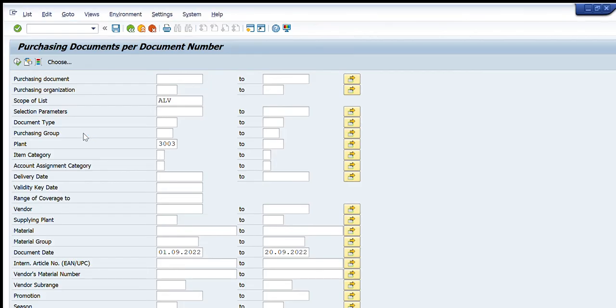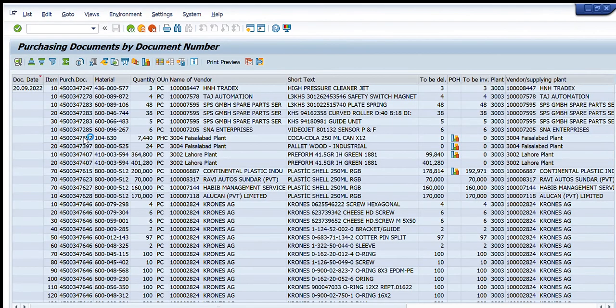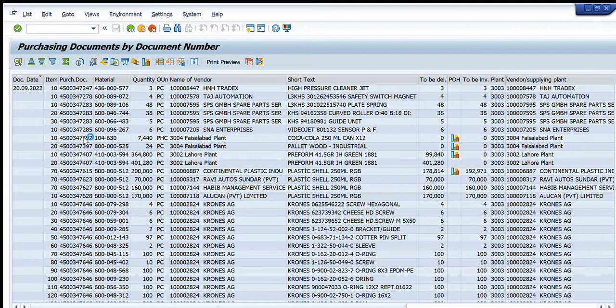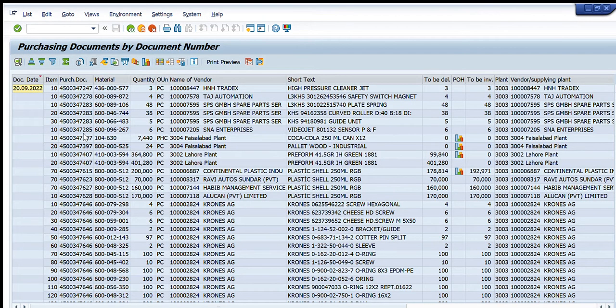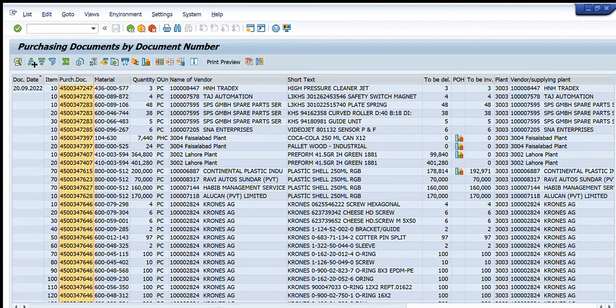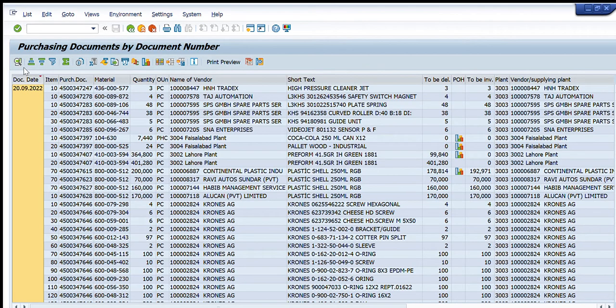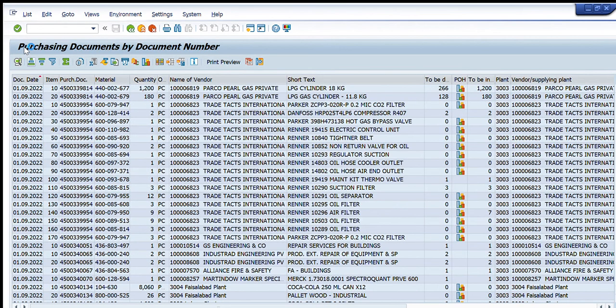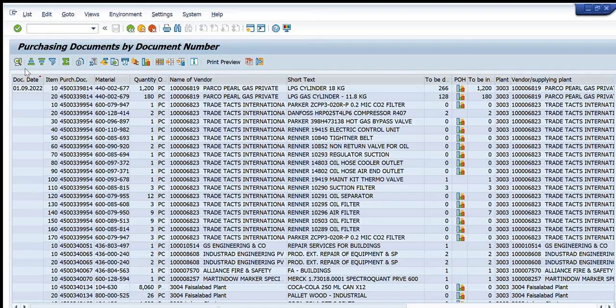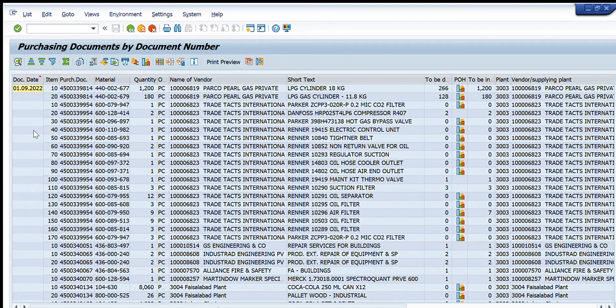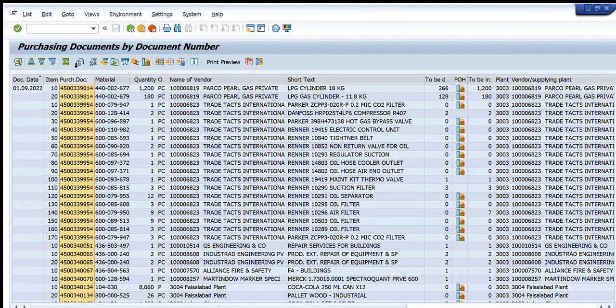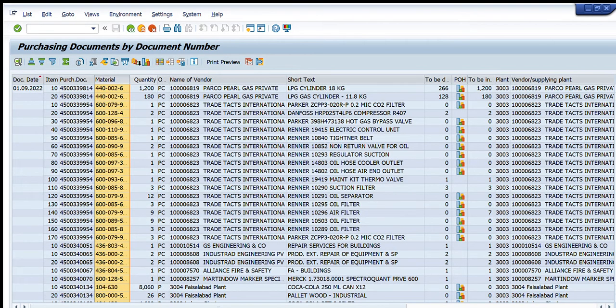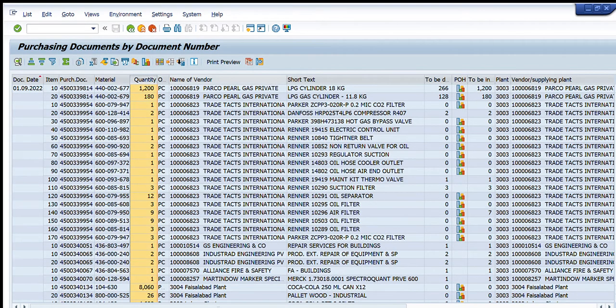purchasing document numbers that were created during this duration. It starts from 1st of September and ends at the 20th, as per our selection. This shows the purchasing document, material, quantity, name of vendor, short